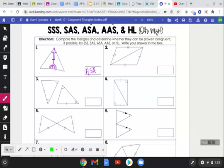For number two, we have a set of congruent sides here and here, another set of congruent sides, and then the reflexive side congruent to itself. There are no angles marked, but all three sides in one triangle are congruent to the corresponding sides in the other triangle, so these are congruent by Side-Side-Side.